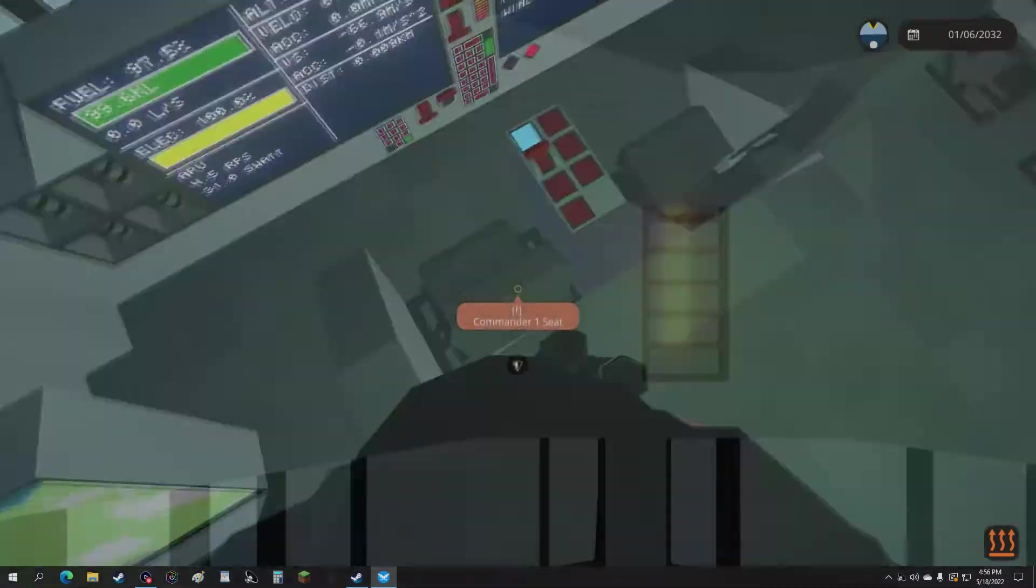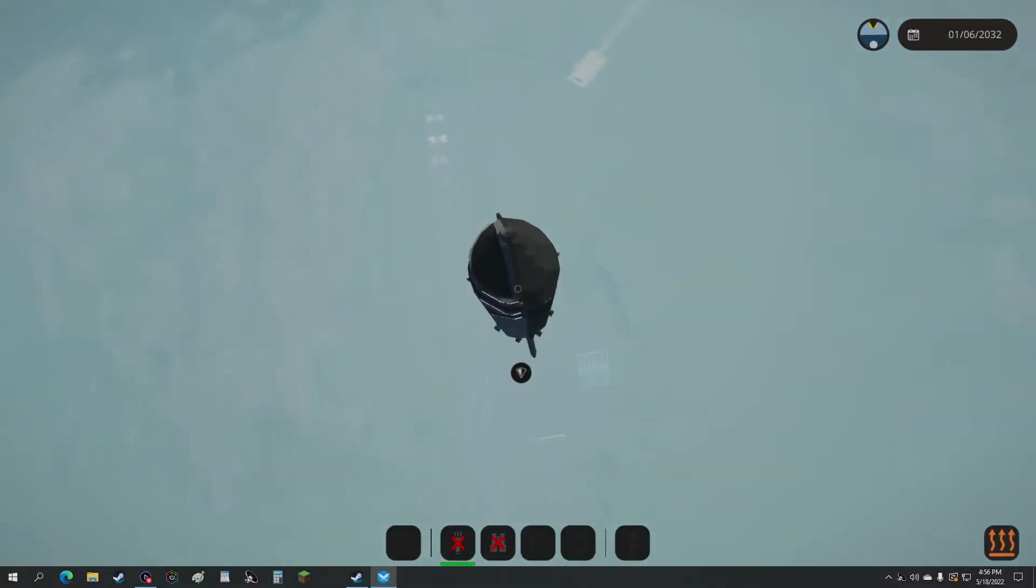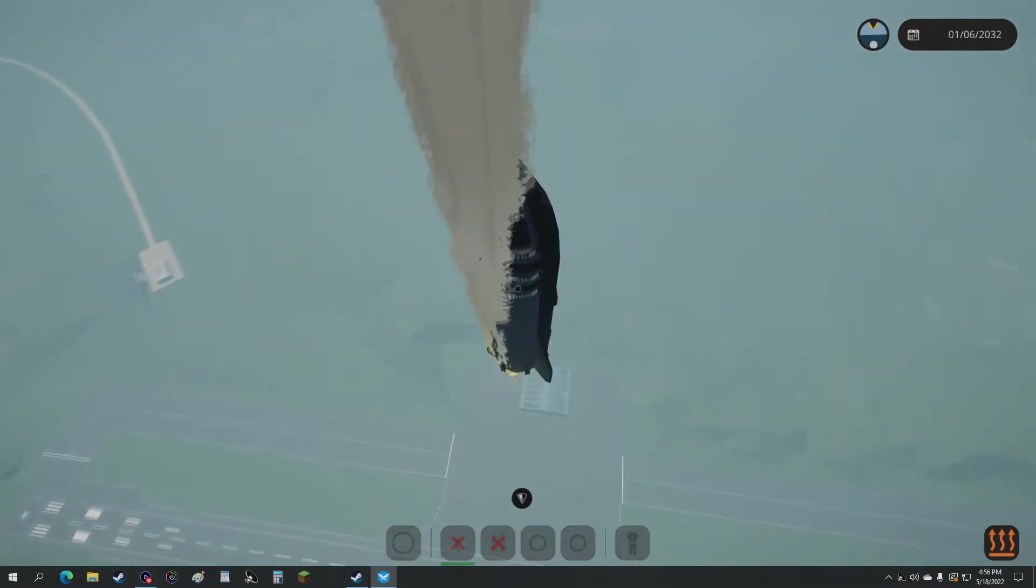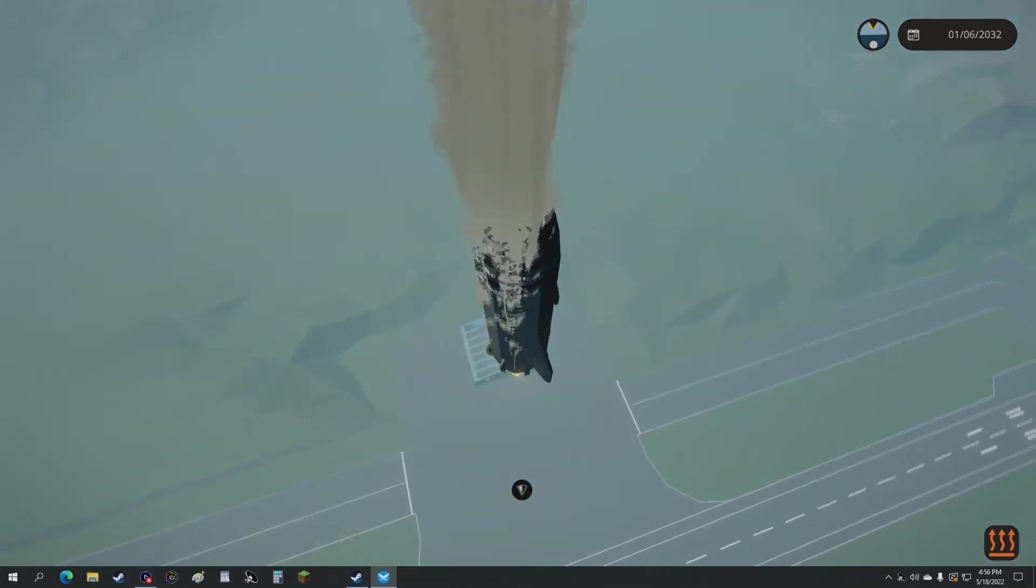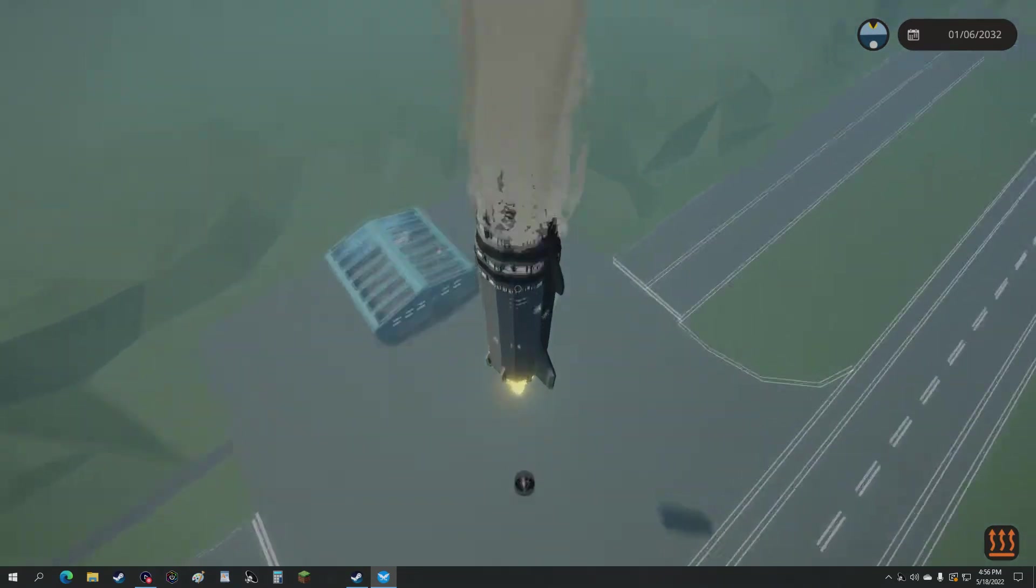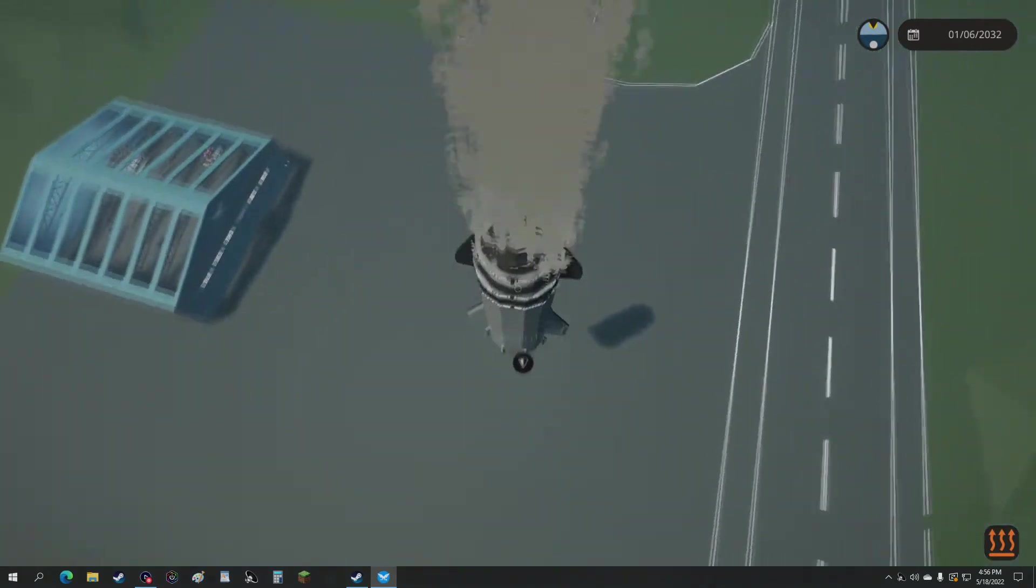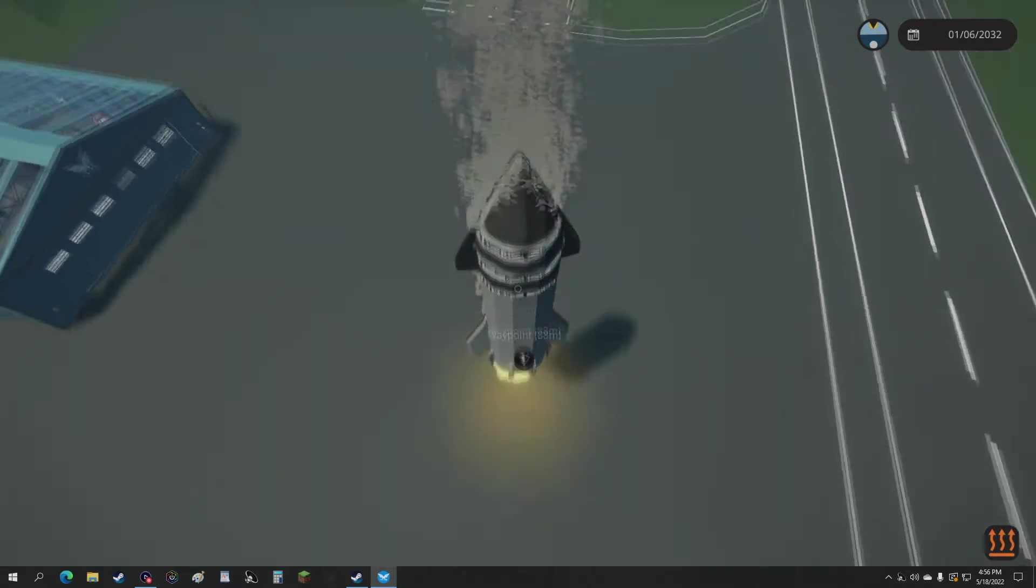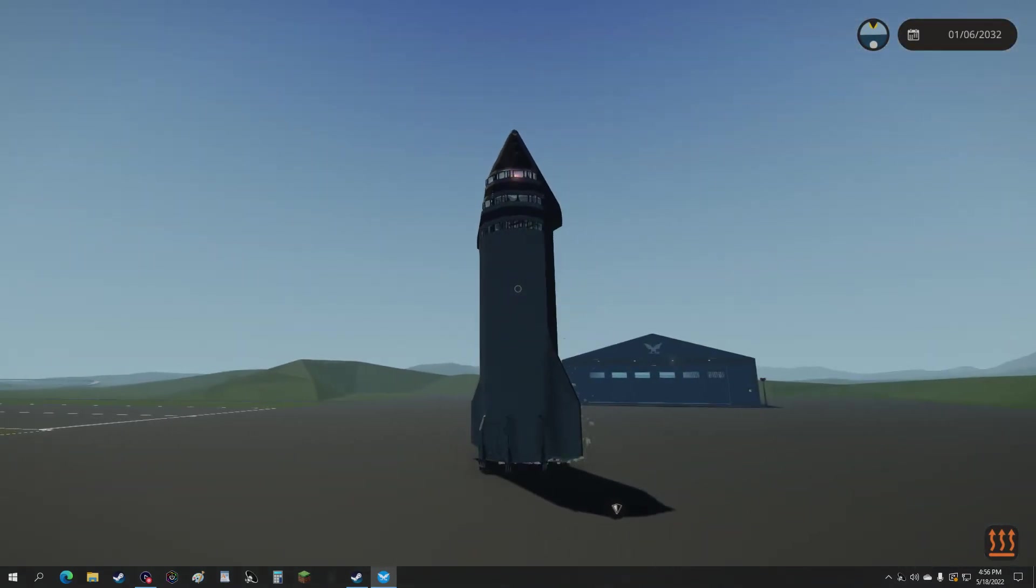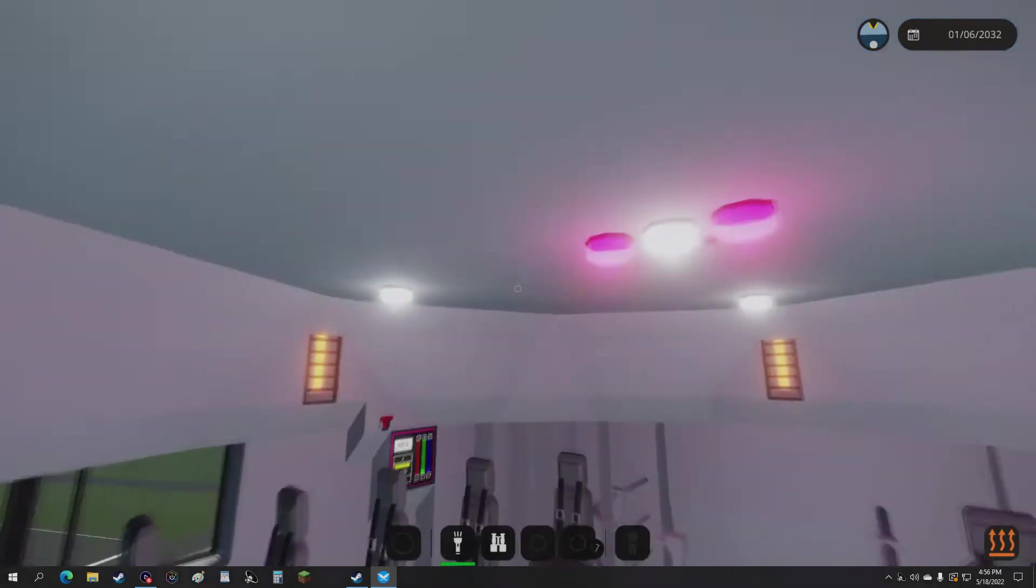And before we do the rest of the interior review we should probably check. Yep we're coming in hot. It's starting the engines and we are coming in hot for the landing. All right. We almost landed. Landed right on the waypoint dot. That's pretty cool. That was a perfect landing.